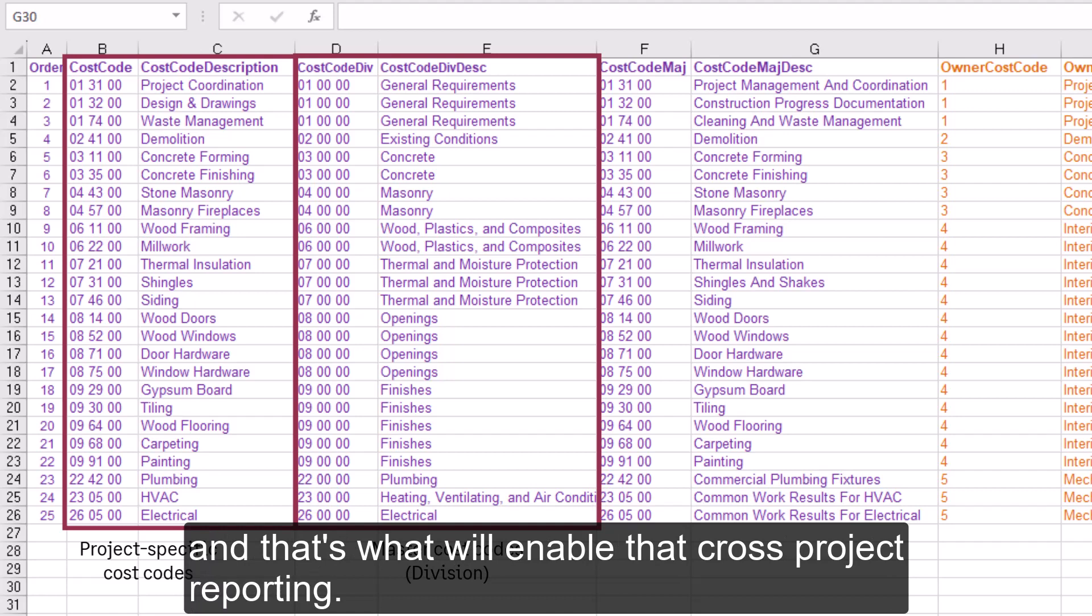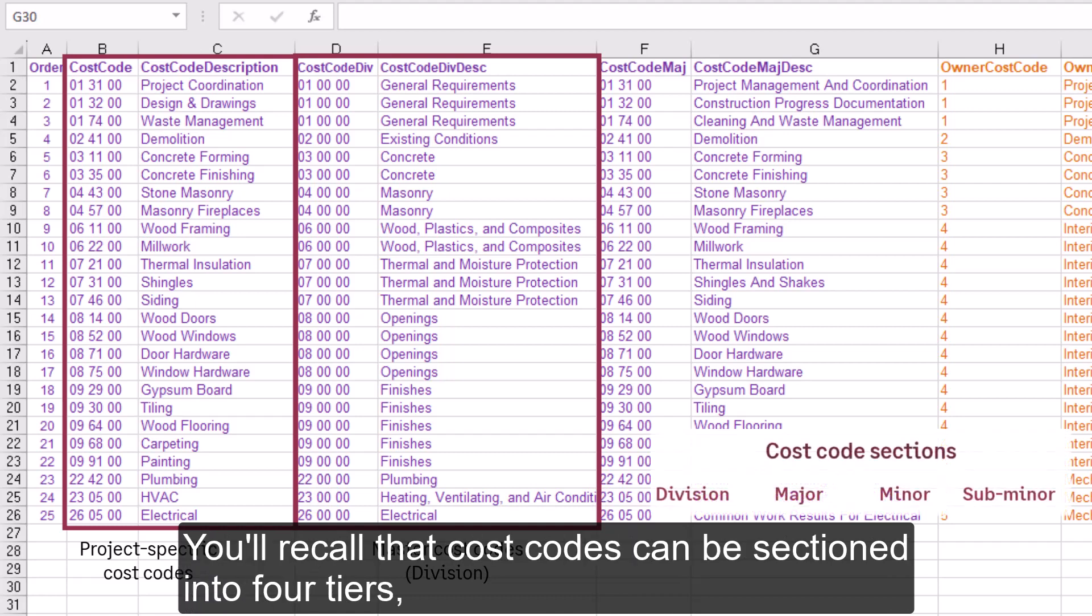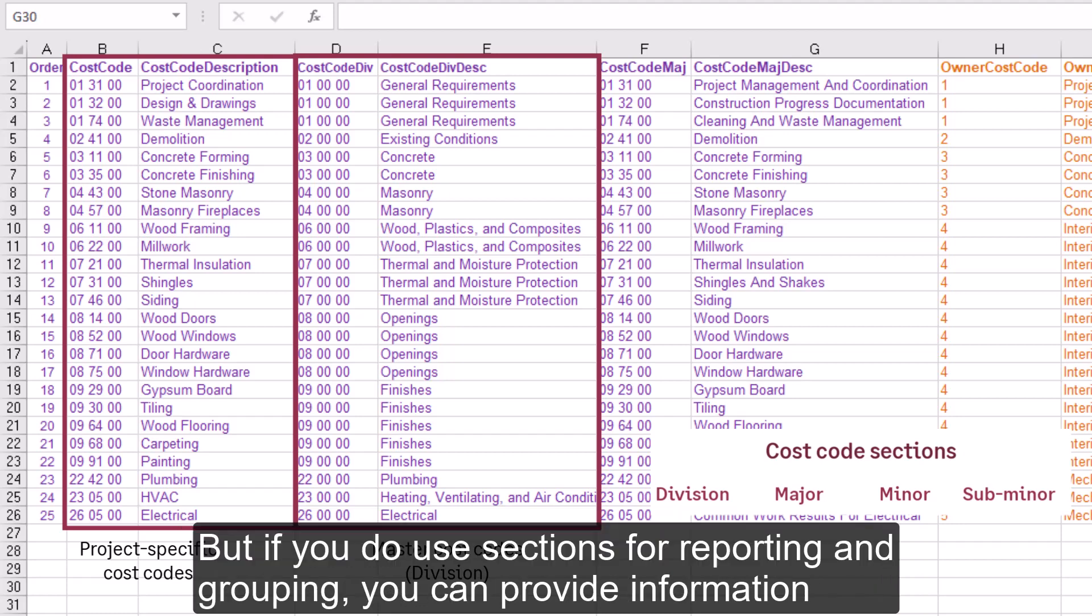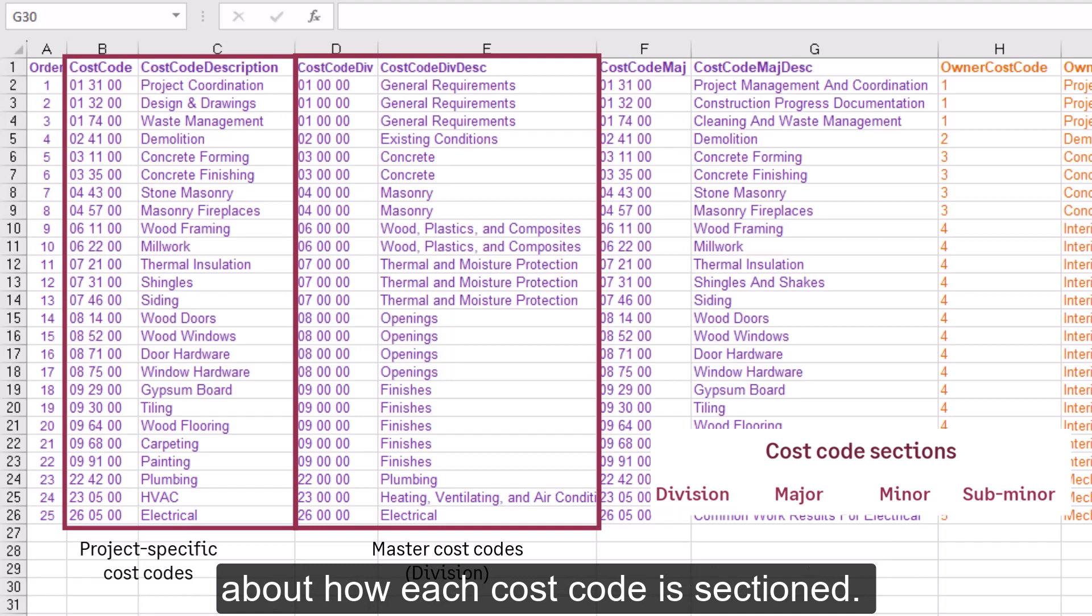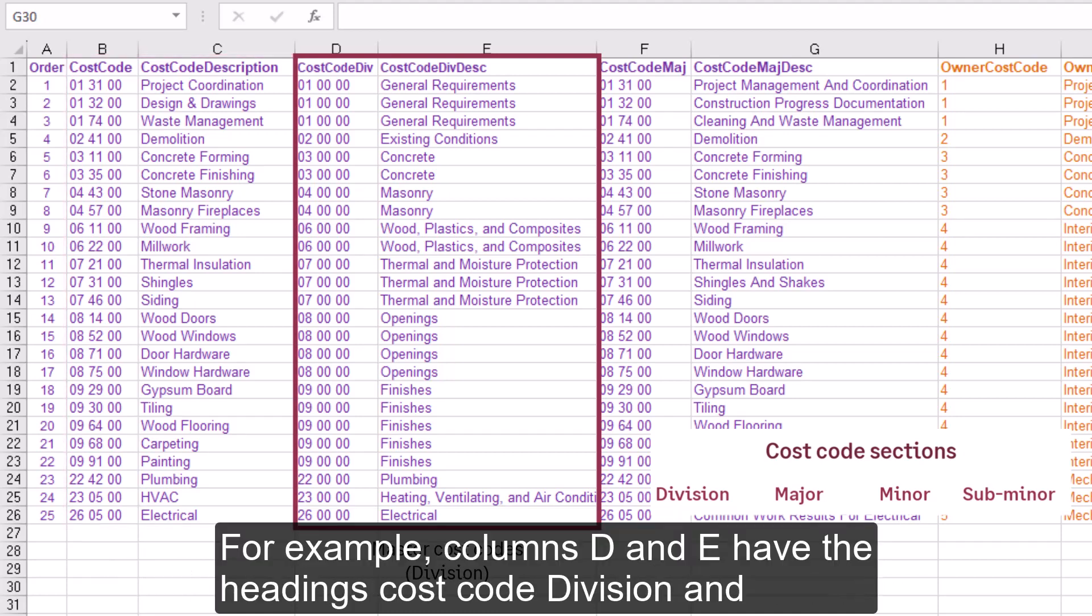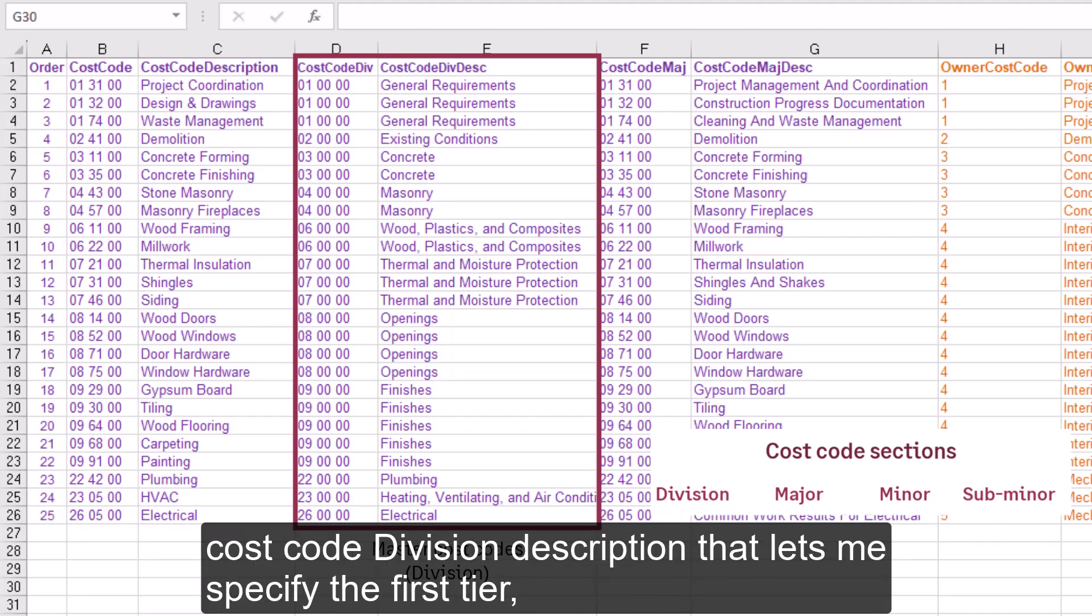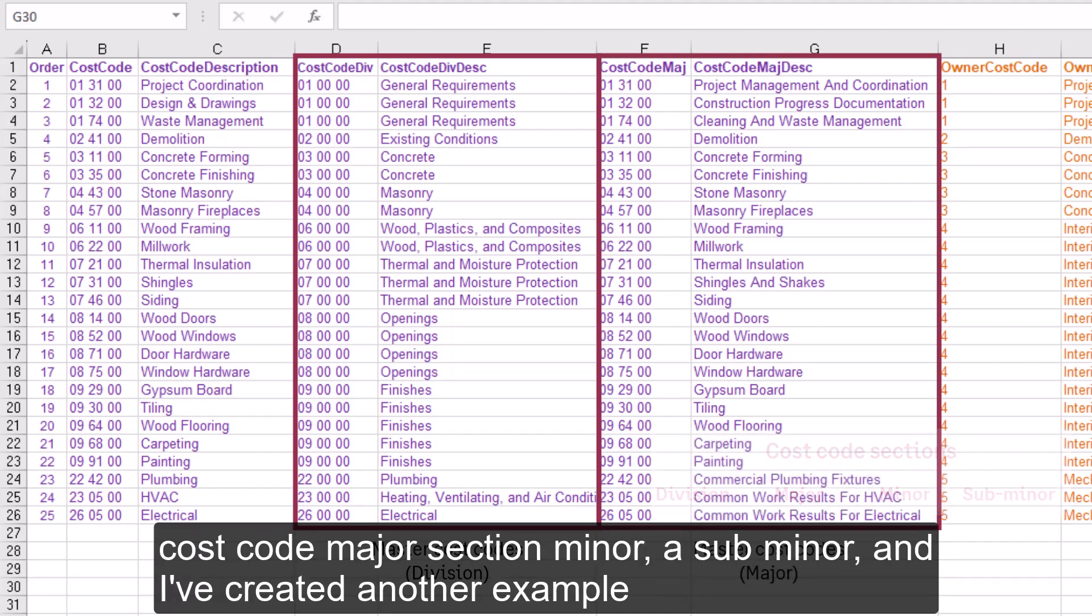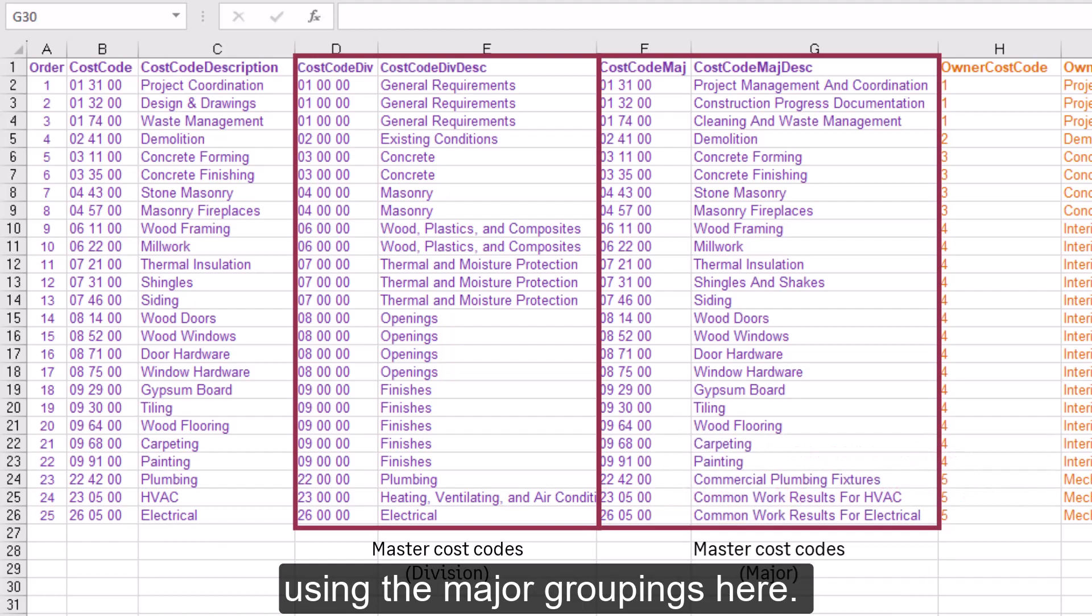You'll recall that cost codes can be sectioned into four tiers, and you don't need to use any sections. But if you do use sections for reporting and grouping, you can provide information about how each cost code is sectioned. For example, columns D and E have the headings Cost Code Division and Cost Code Division Description. That lets me specify the first tier, the division, to which this cost code belongs. I could add additional fields for the cost code major section, minor, sub-minor, and I've created another example using the major groupings here.